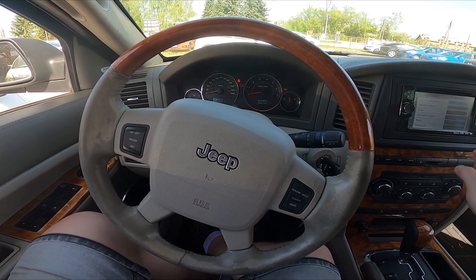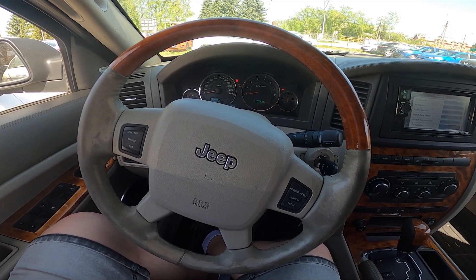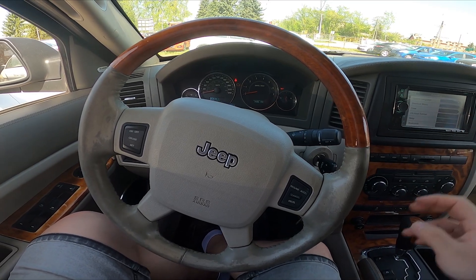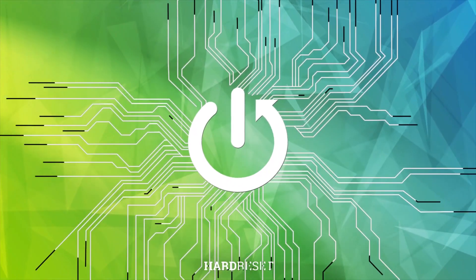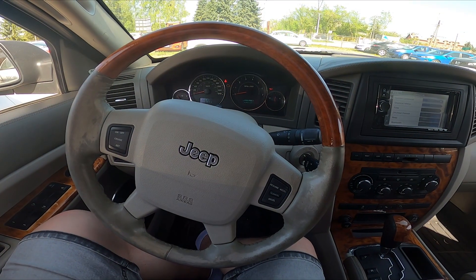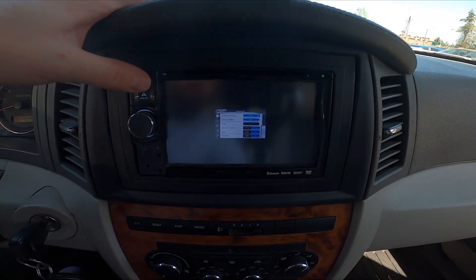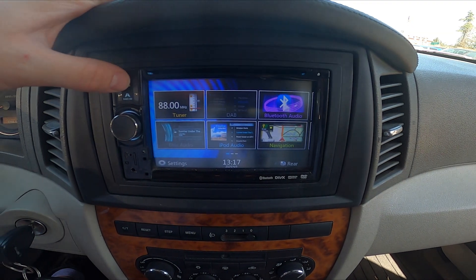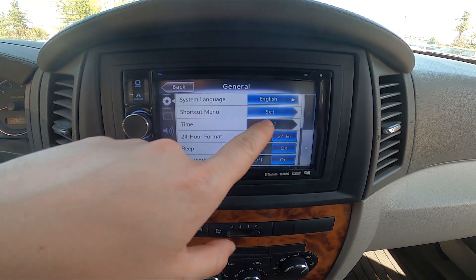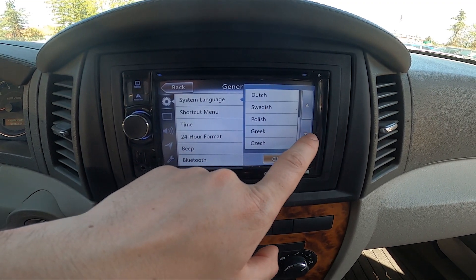Hello, today I'm in a Jeep Grand Cherokee. In this video I'll show you how to change the system language. Take a look at the screen display, then go to menu, enter settings, and enter system language. Select a new language from the list.